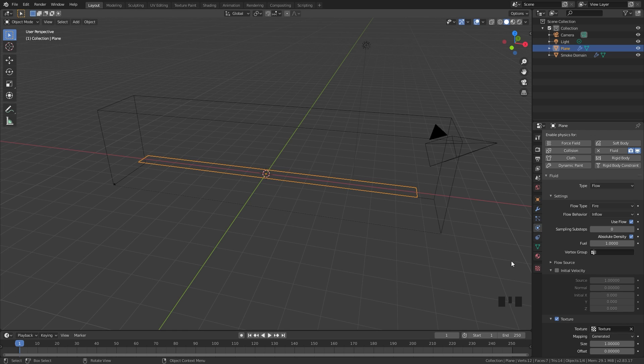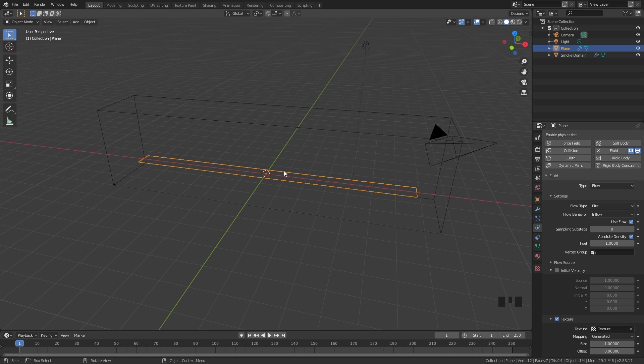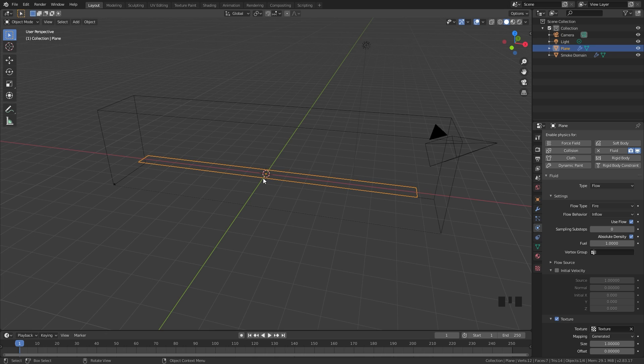Another thing that we can do is animate the offset value. Currently it's set to 0 so the texture will just be in the same exact position through the entire animation. If we animate this it'll move the texture around and give us a lot more randomness and this will look more realistic.